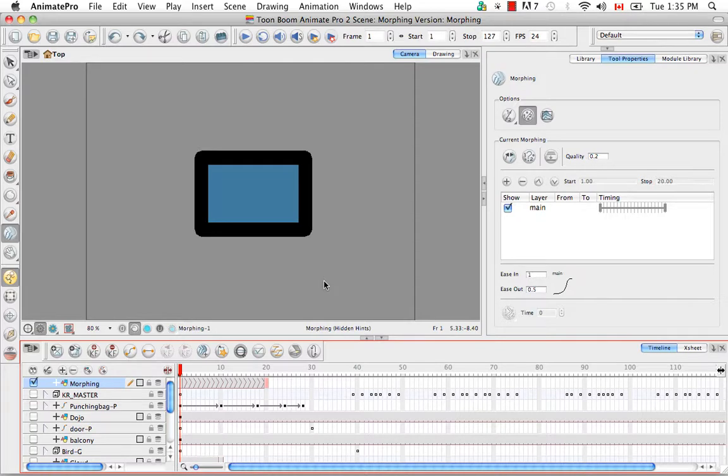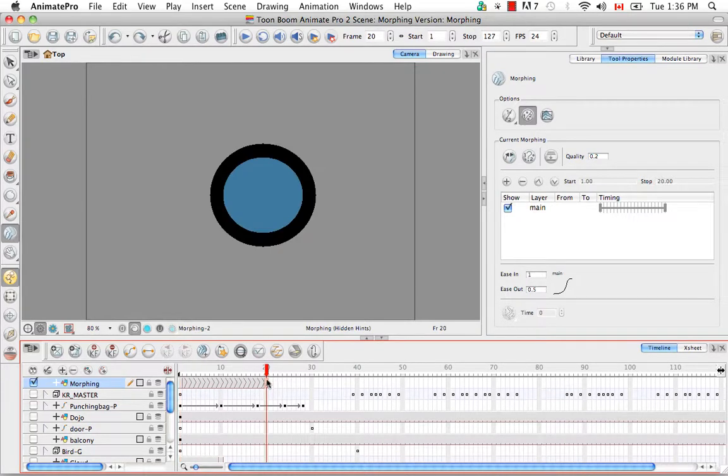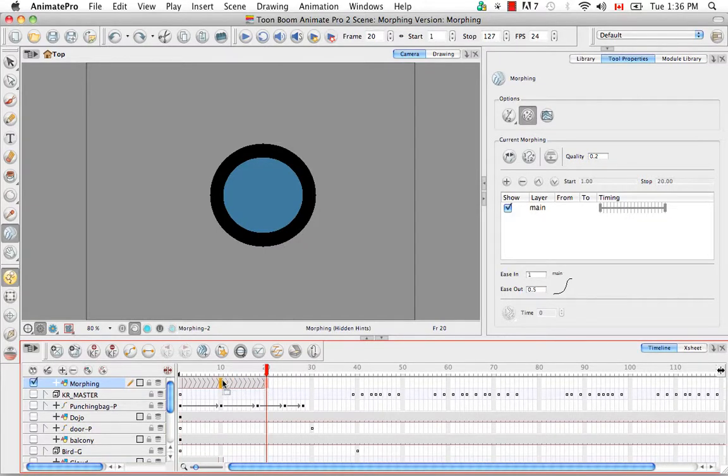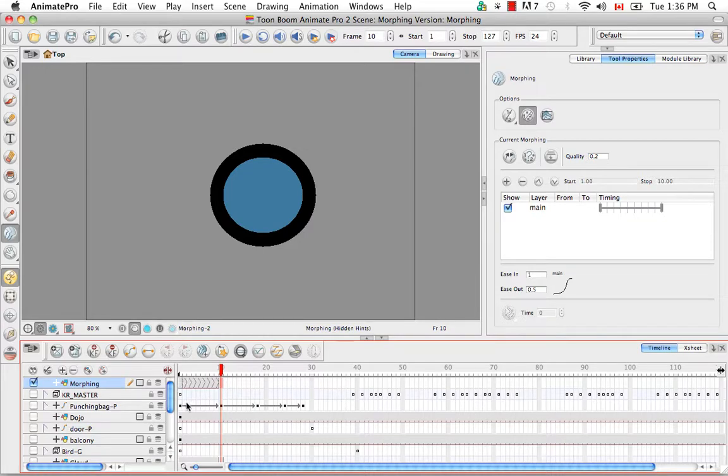To do this you can either click on the source drawing or the destination drawing, and then just hold it down and drag it across. And I've effectively changed the length of my entire morphing sequence.